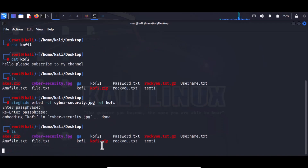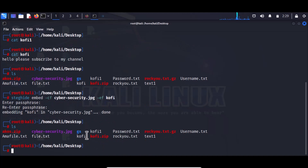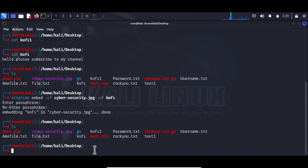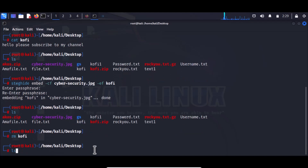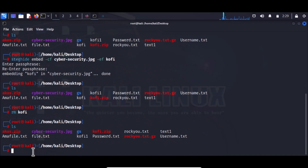Now that the embedding is done, we can delete the original file since its content is now hidden in the picture. I can remove the file by typing rm followed by the filename. If I type ls again, coffee is no longer there. Now we're going to extract the file that was hidden from this particular picture.